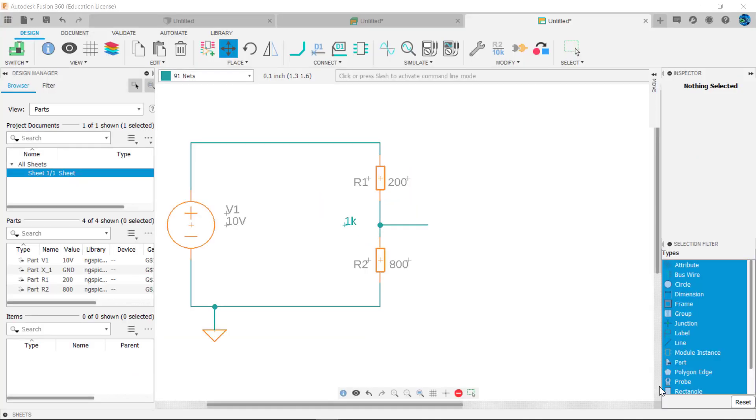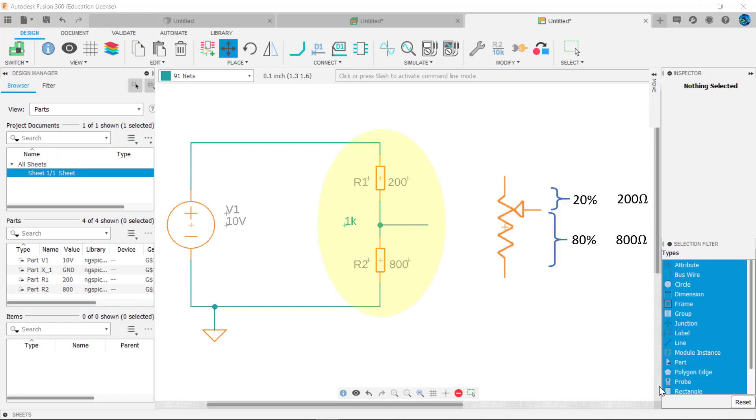In essence, we have a circuit made up of a 200 ohm resistor in series with an 800 ohm resistor, as shown in this fusion simulation circuit. R1 and R2 reflect the wiper at 80% rotation.